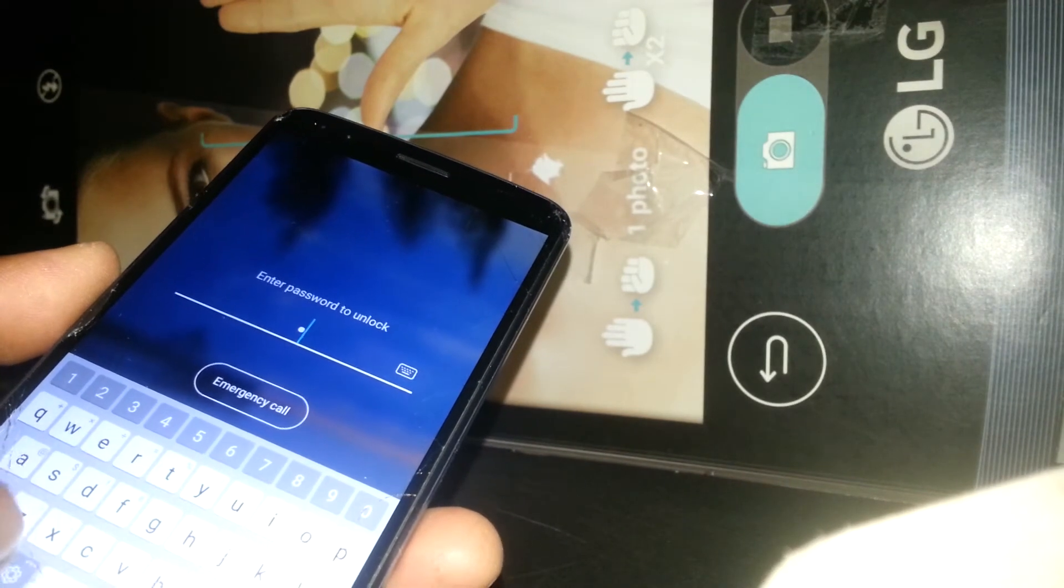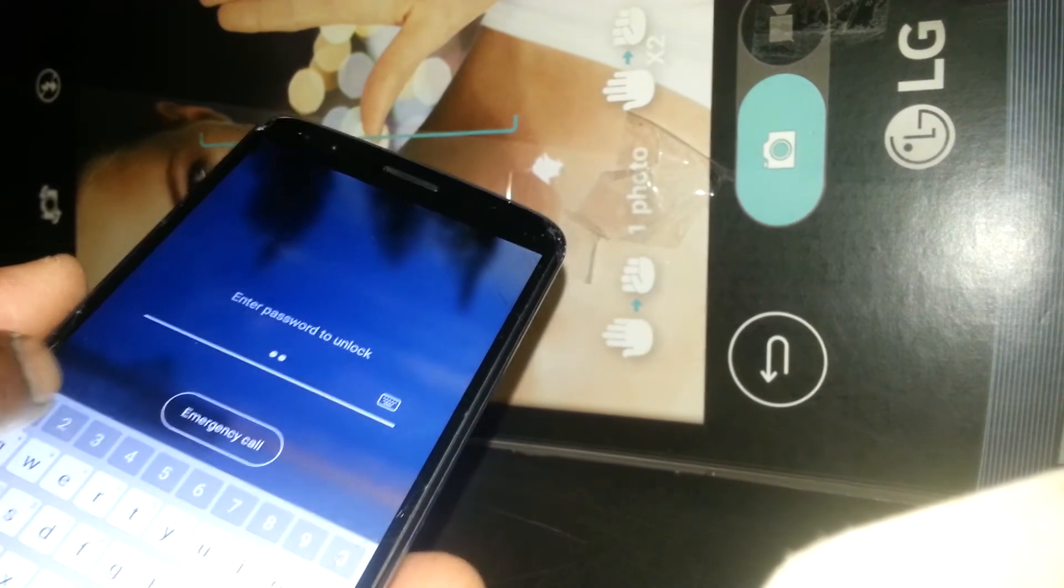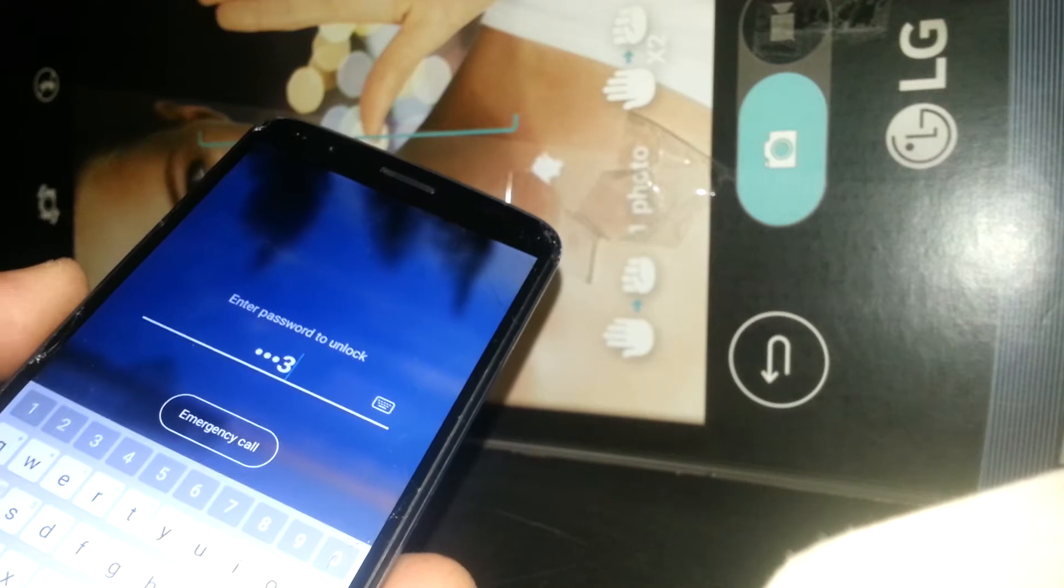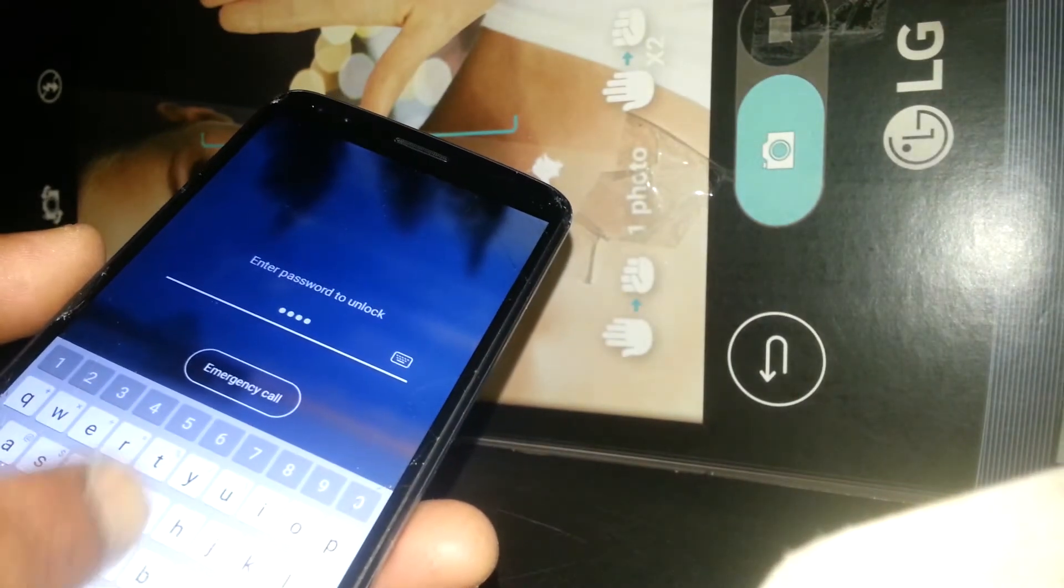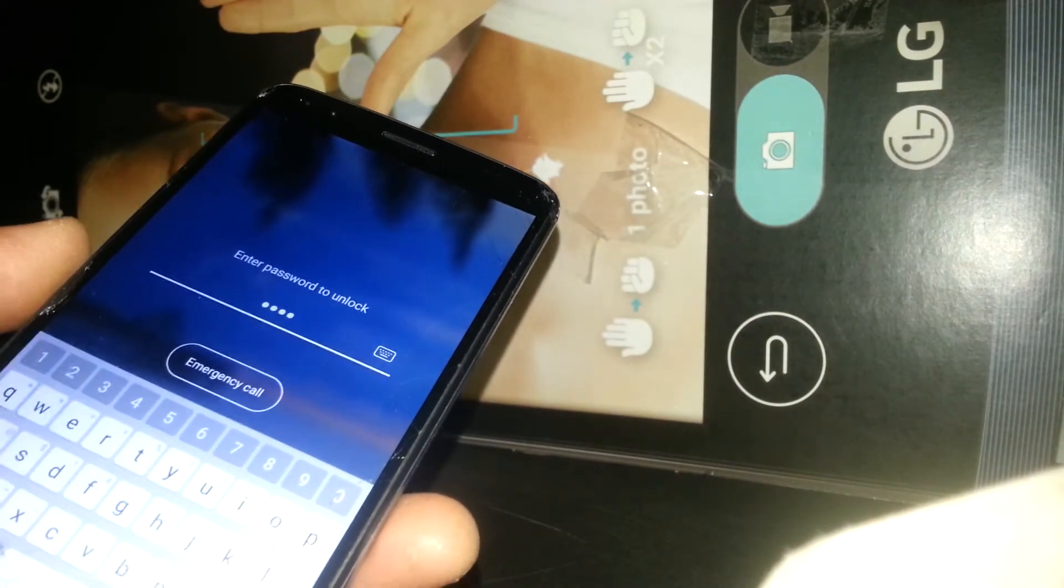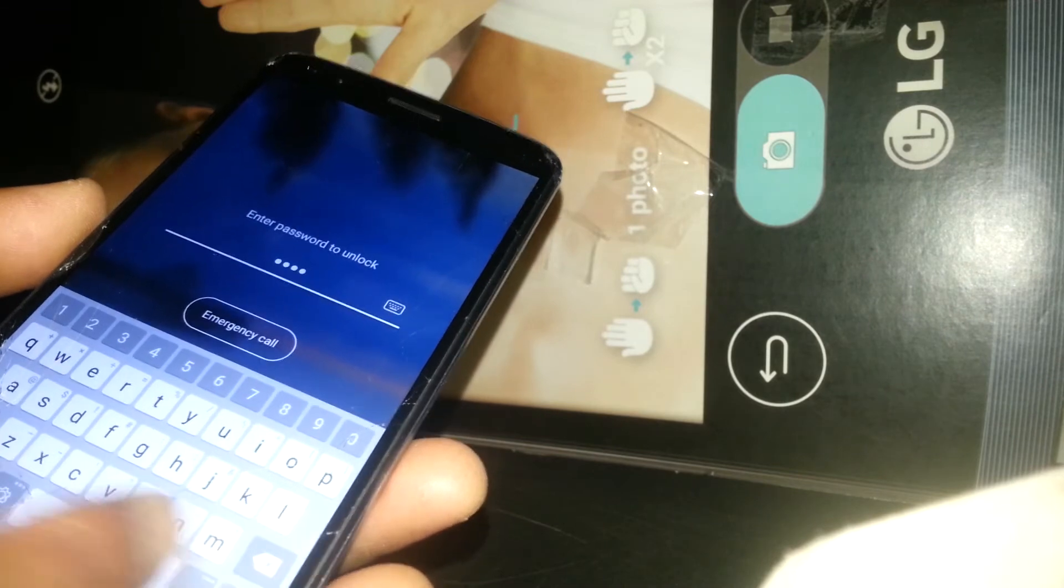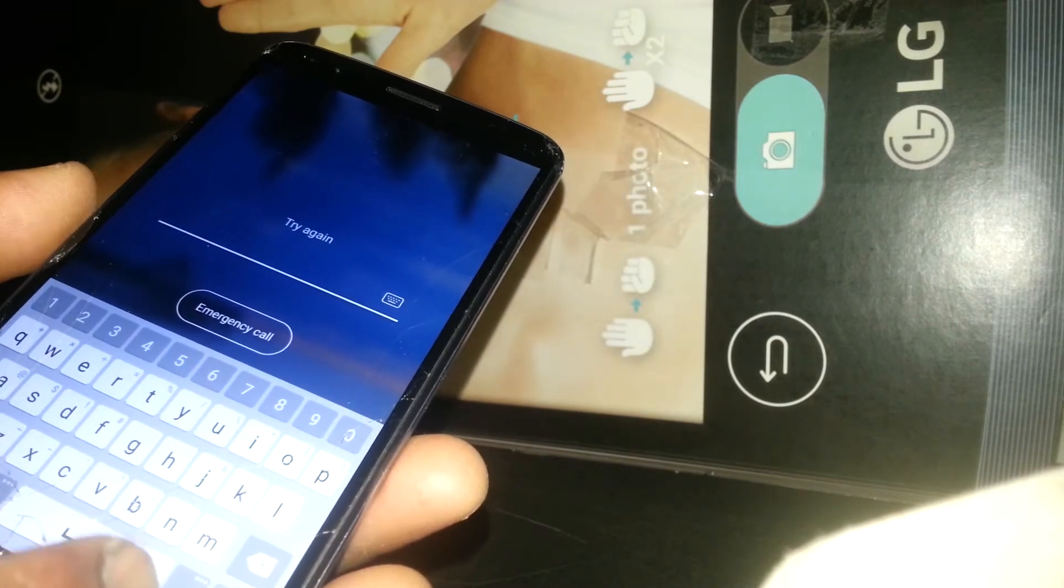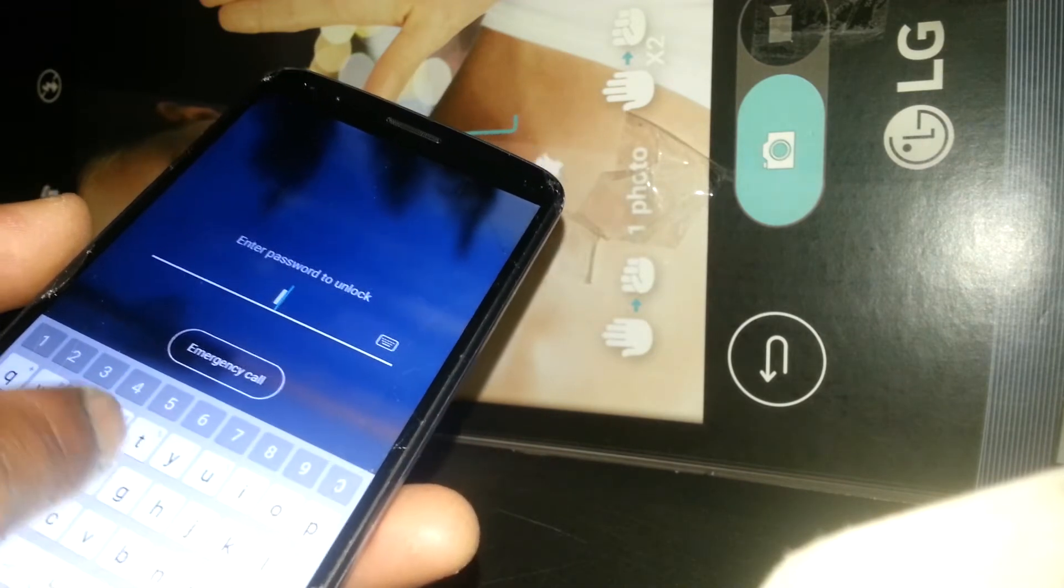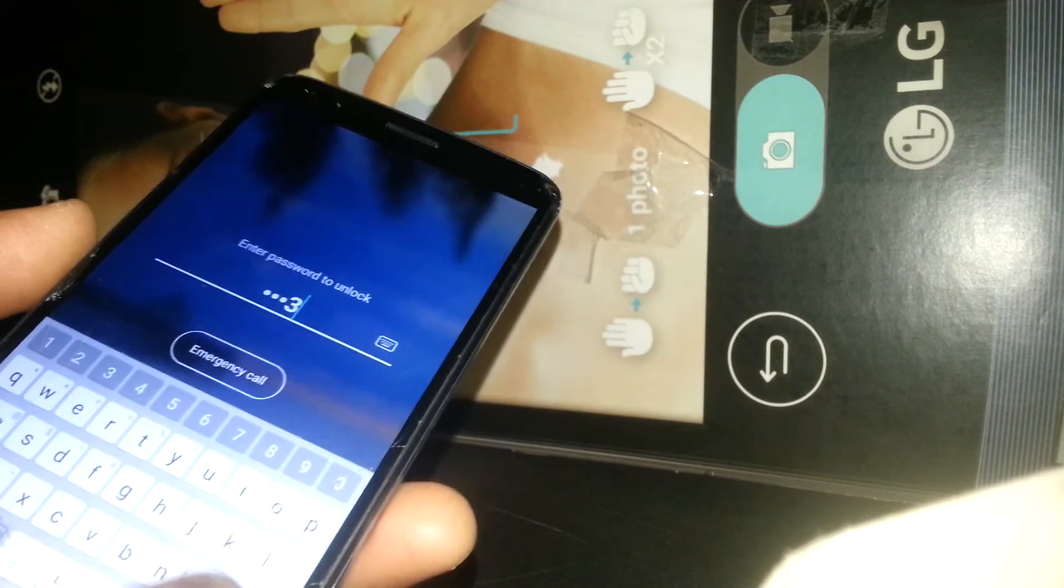The good thing about this phone is that you only touch one letter or number and it immediately appears on the bar. You don't have to worry about doing double tap select. Once you're done, just hit done or okay and you're ready to unlock your screen.